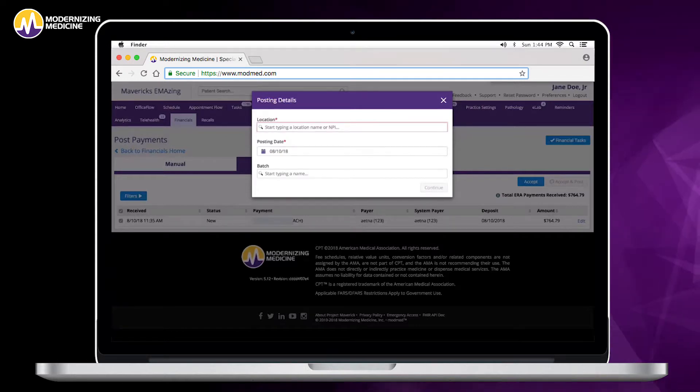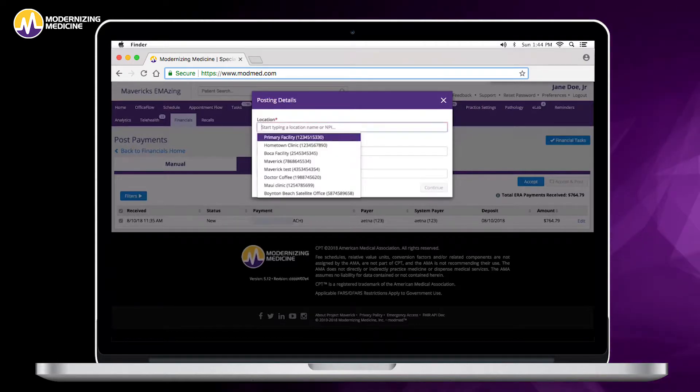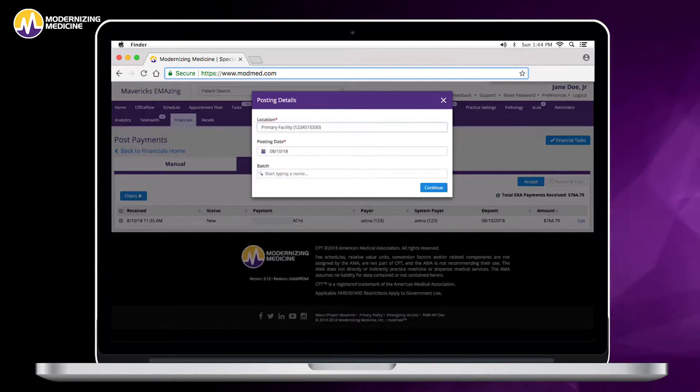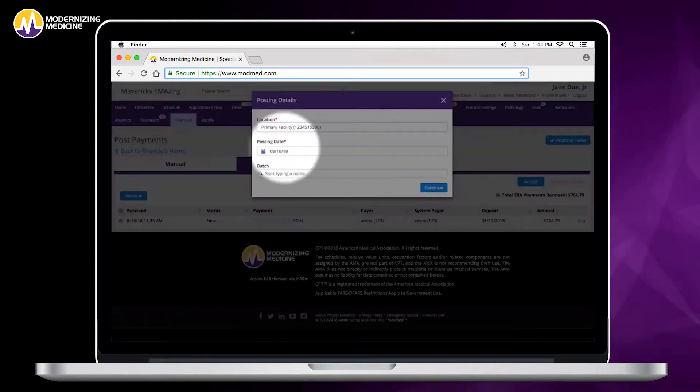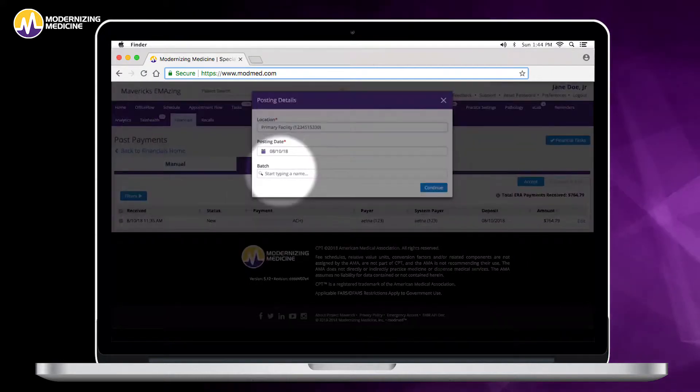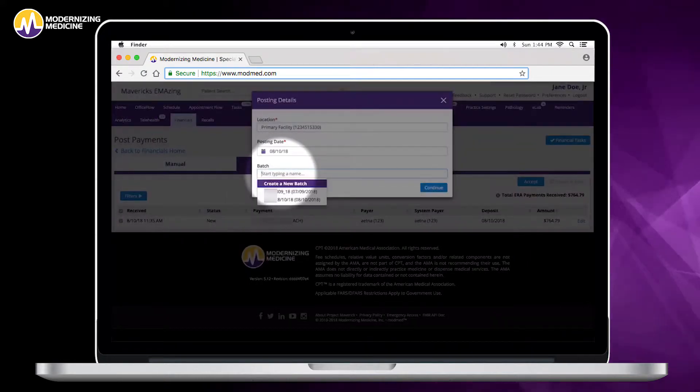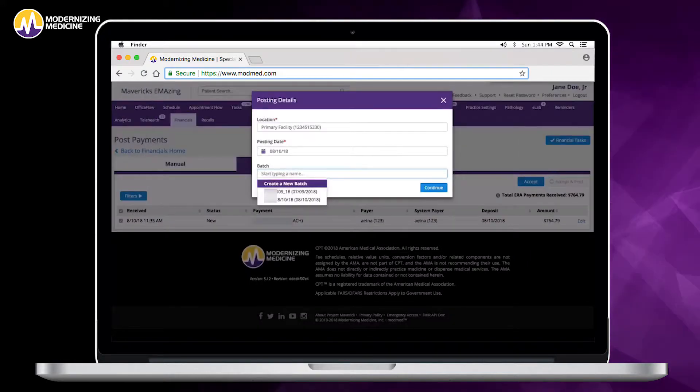You'll go ahead and select your location, choose your posting date or leave it as the default, select your existing batch or create a new batch and click on continue.